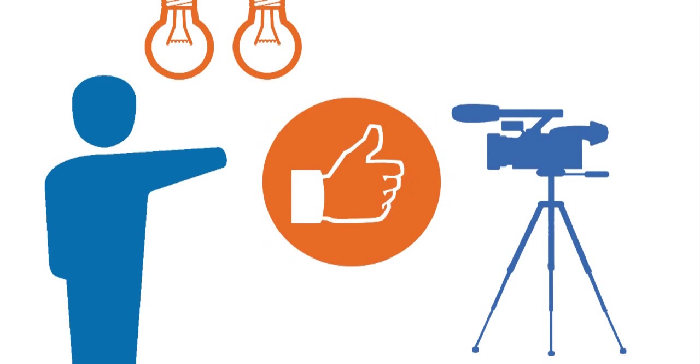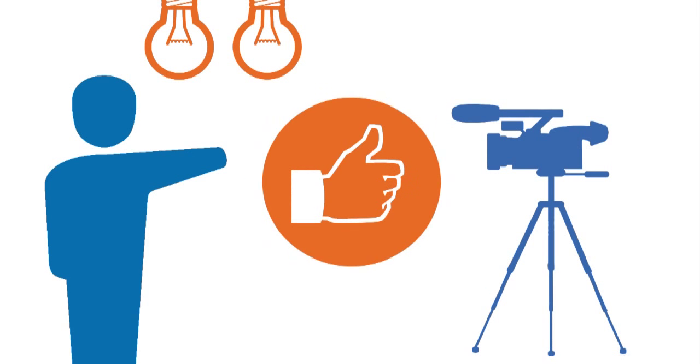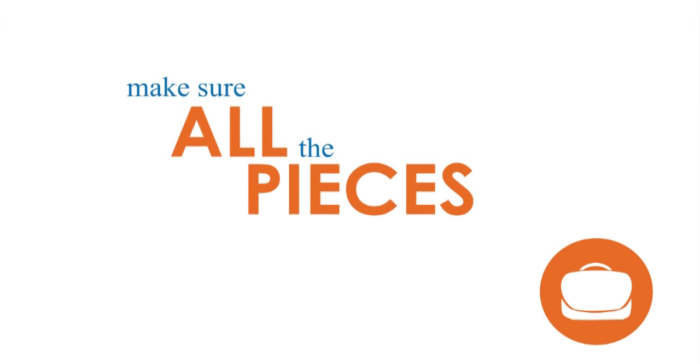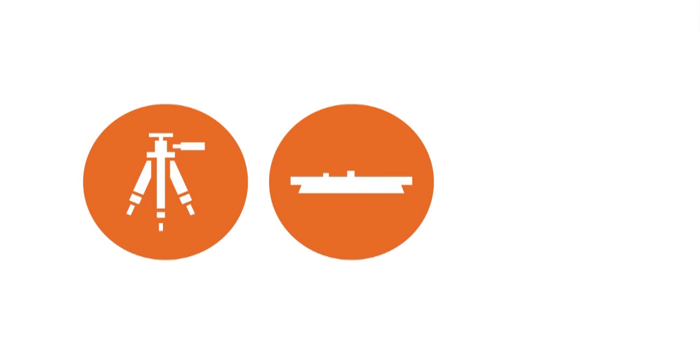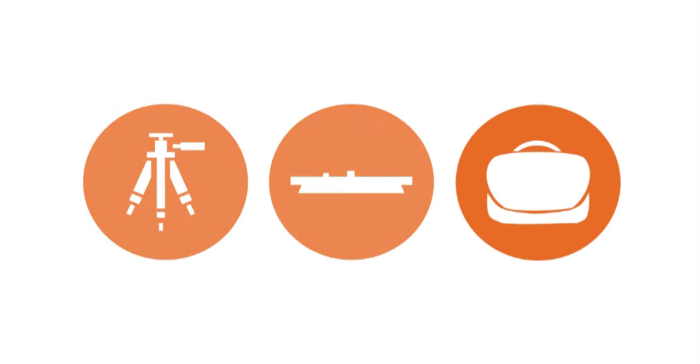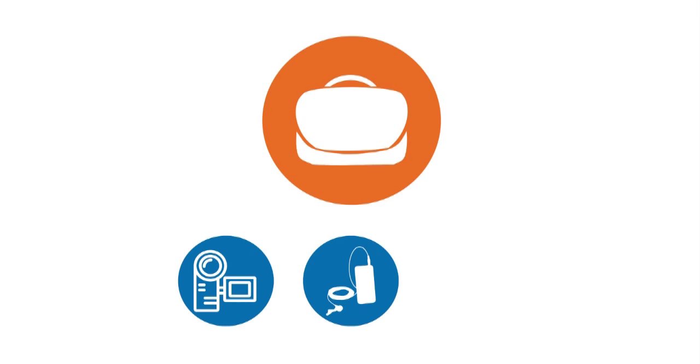If you use one of our camcorder kits, make sure all the pieces are there. You will need a tripod, adapter, and a camcorder kit. Inside the case, you'll find the camcorder, the wireless microphone, and some extra batteries.